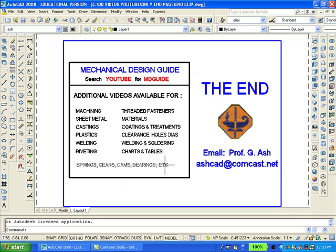For more information about my mechanical design guide and for other solid model drawings please contact me via email. Thank you for watching and I hope that you will want to practice making such drawings.